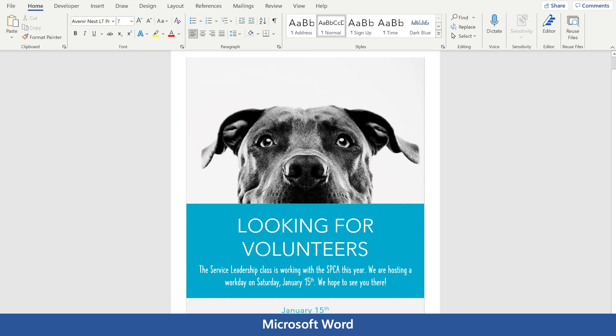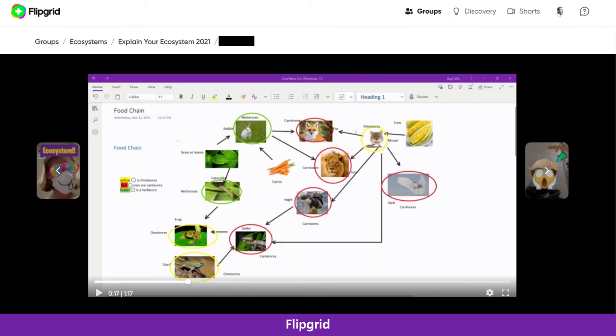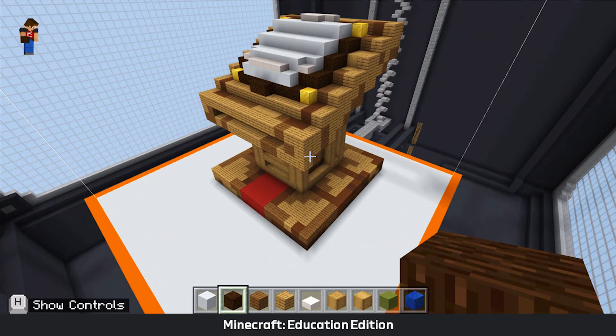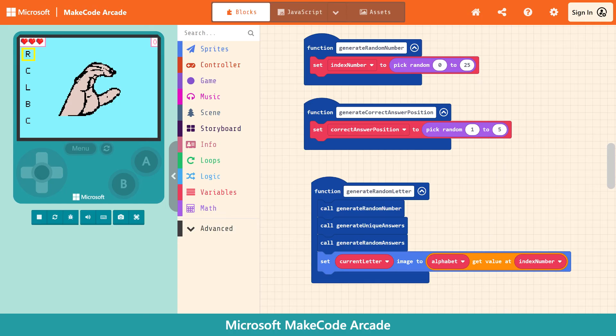Microsoft Word is perfect for creating flyers, pamphlets, or other deliverables for media campaigns, and Flipgrid makes it easy to create screencasts to teach a concept. Minecraft helps to bring product prototypes to life, and Microsoft MakeCode Arcade allows learners to create working video games.